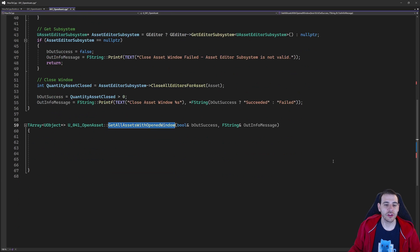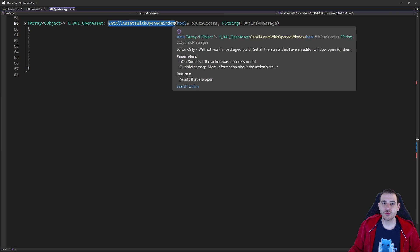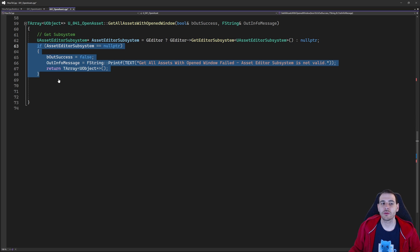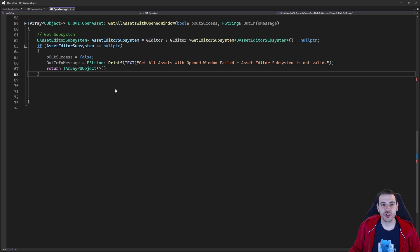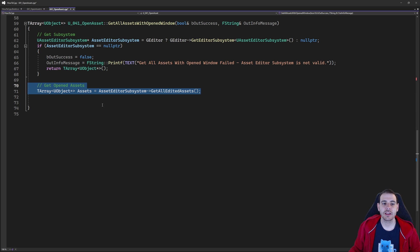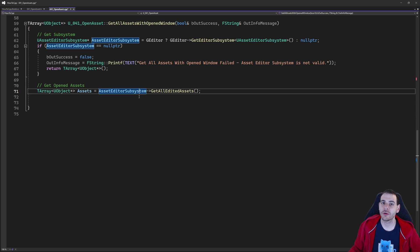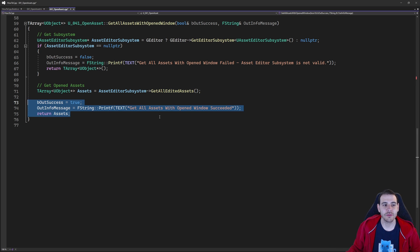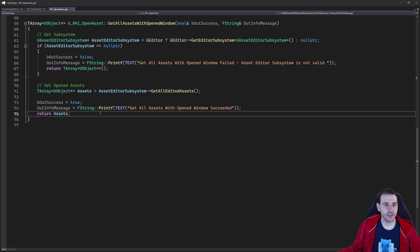Now it's time to look at the last function — get all assets with open window. Since we don't have any assets to validate, I just retrieve the Asset Editor Subsystem right away, make sure it's valid, and then ask it to return all the assets currently open in the editor. Inside the Asset Editor Subsystem, you have a function called GetAllEditedAssets, which simply returns all currently open assets. We return that to the user and we're done.